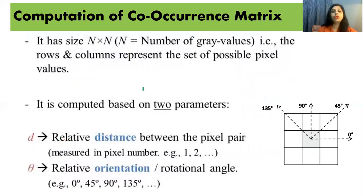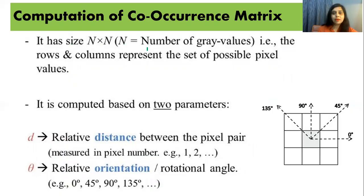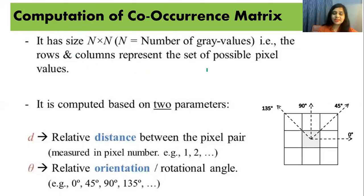Now let's see how to calculate the co-occurrence matrix. It has an n-by-n size, where n is the number of gray values. That means if there are n gray values in the image, the size of the co-occurrence matrix should be n-by-n. Rows and columns represent the set of possible pixel values. It is computed based on two parameters.